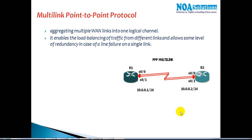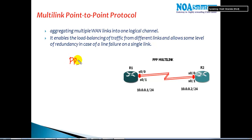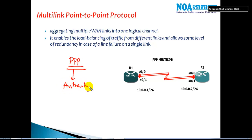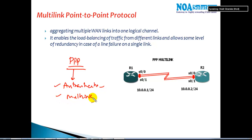We have an option of a multi-link feature if you are using PPP protocol. PPP is a protocol most commonly used on WAN links — a more widely adopted protocol because it supports authentication, which we have seen in previous sections, and also it supports a feature called multi-link, error correction, and compression.